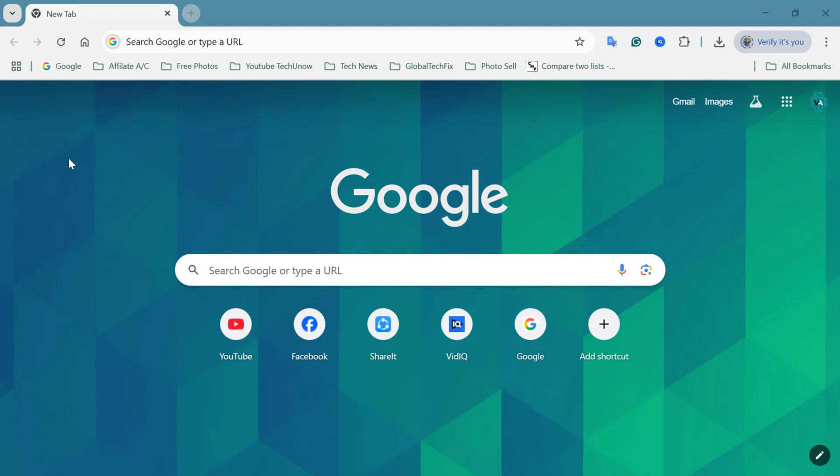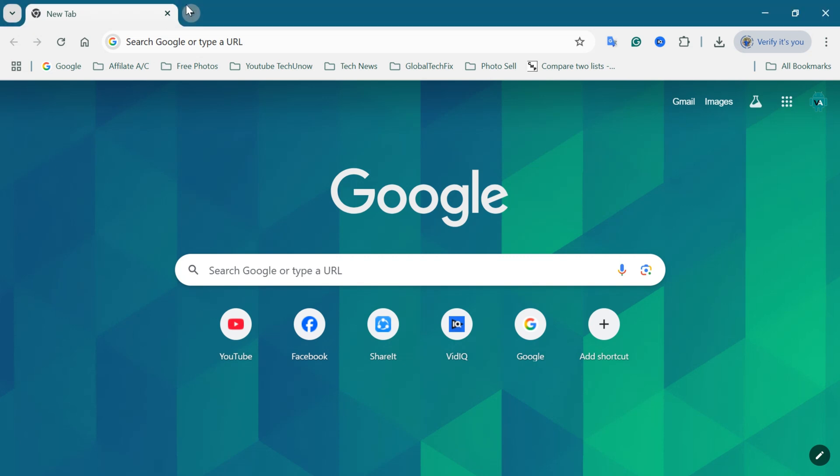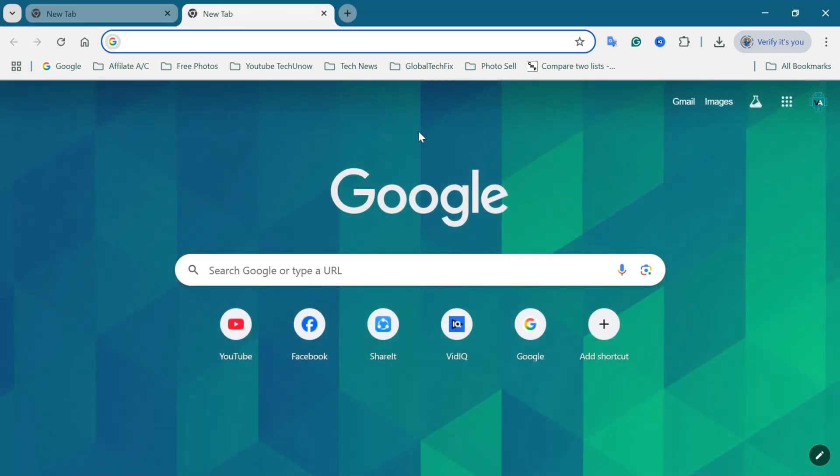Once you're on Chrome, go to the homepage or open a new tab to view all existing shortcuts. You'll now see your saved website icons or shortcuts displayed.